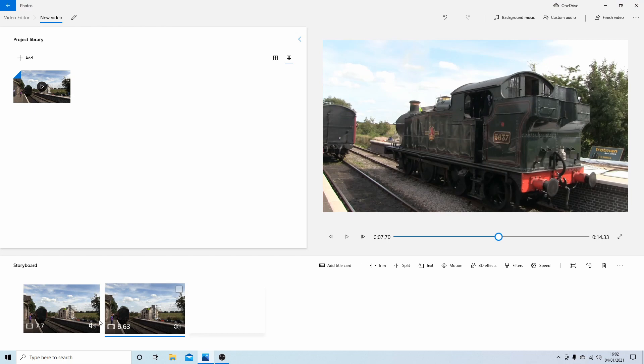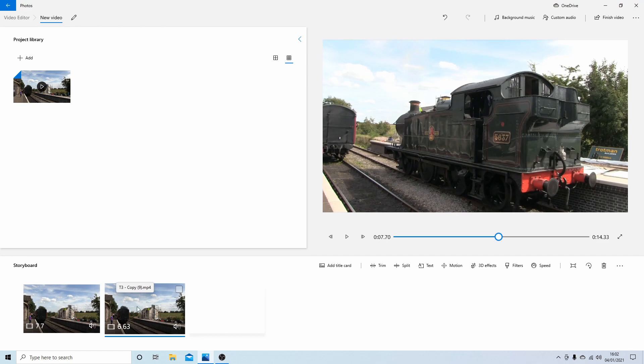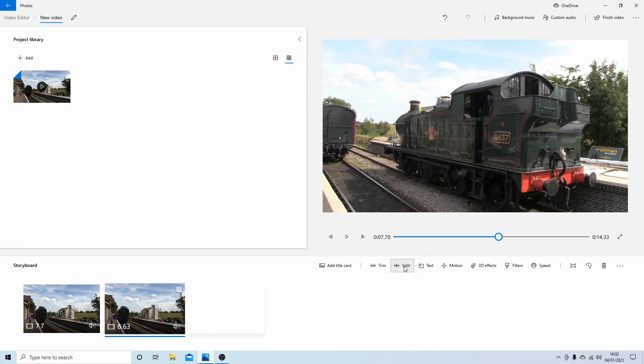And this will chop your clip into two parts. Now make sure that the second track or clip is selected and go back into split again.